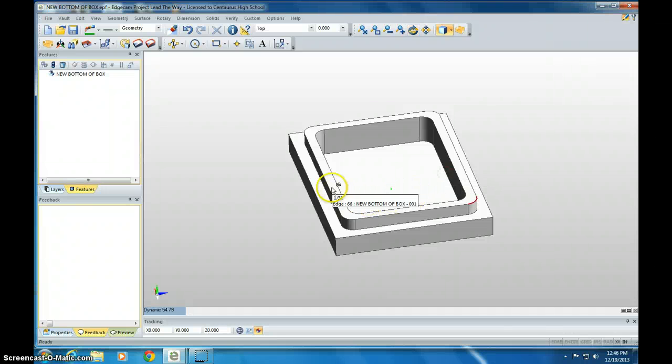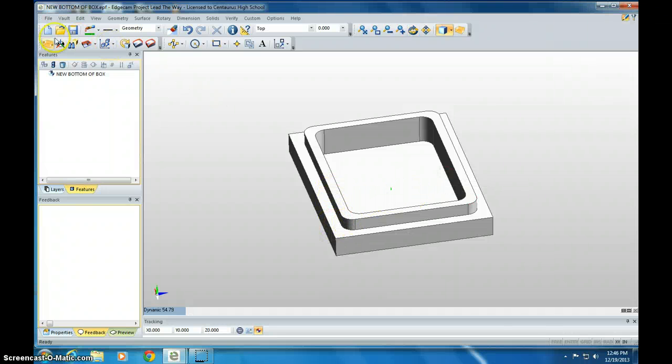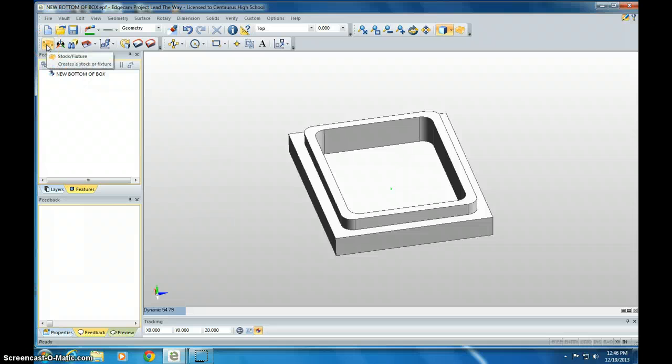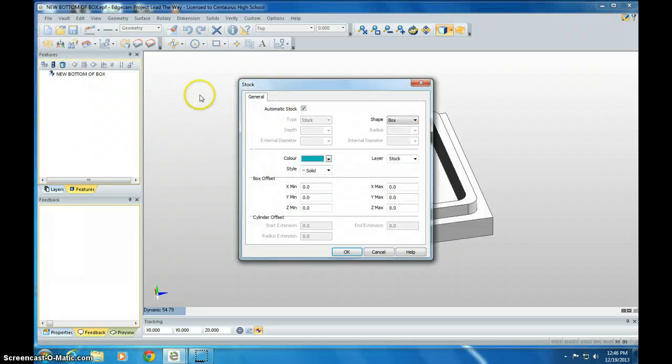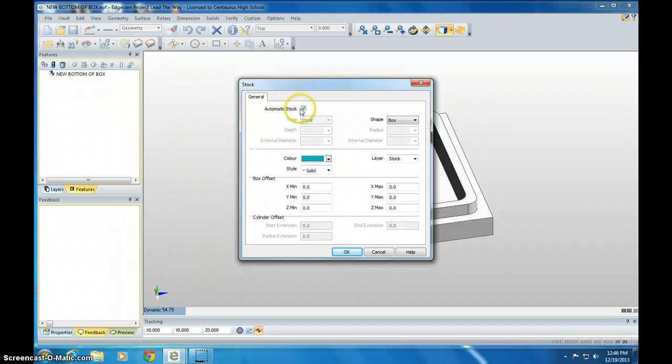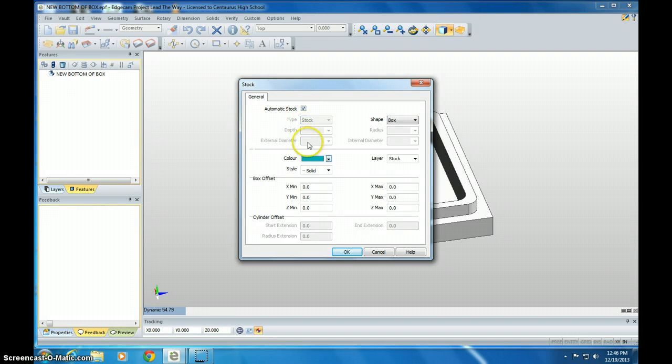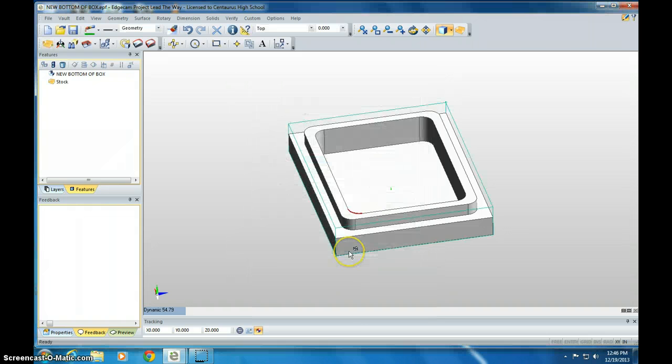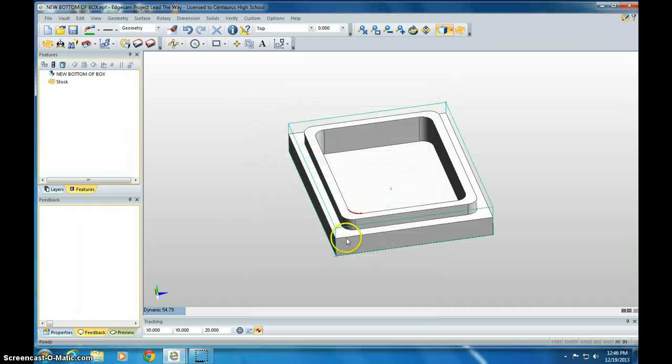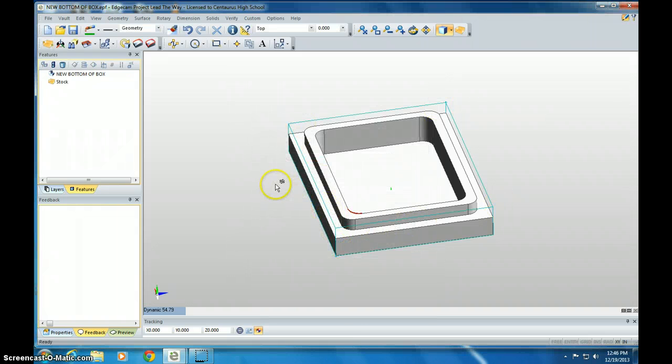We want the milling machine bit to be on this corner, so we first are going to click Stock. So click this button, and it should say Automatic Stock. Everything else should look like this. It should be like that default. Click OK. And now it's made a rectangular prism around here.